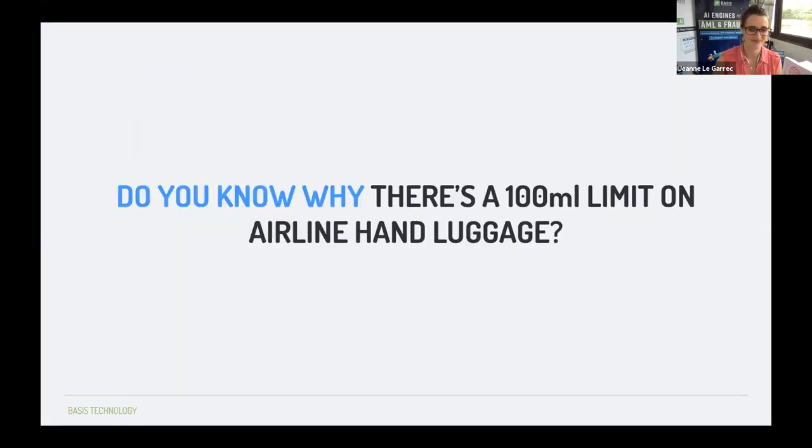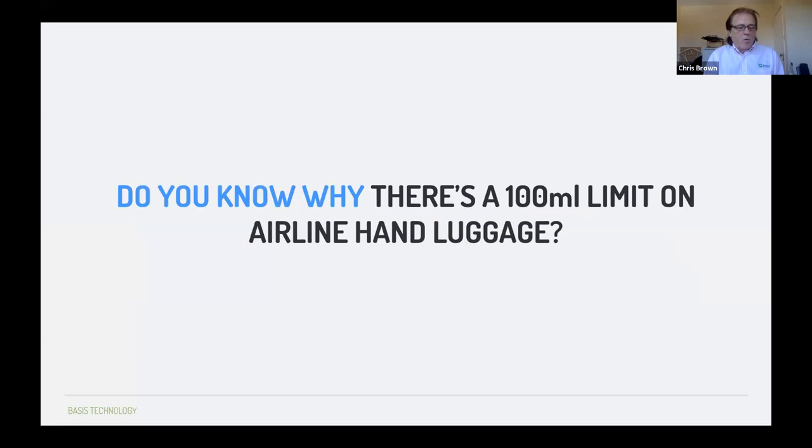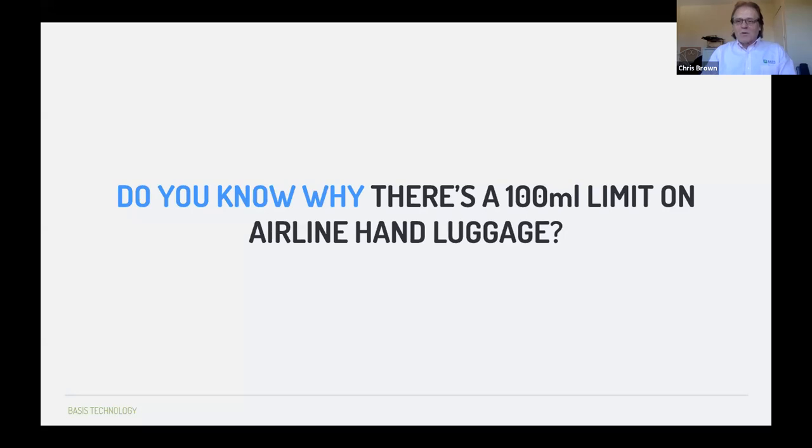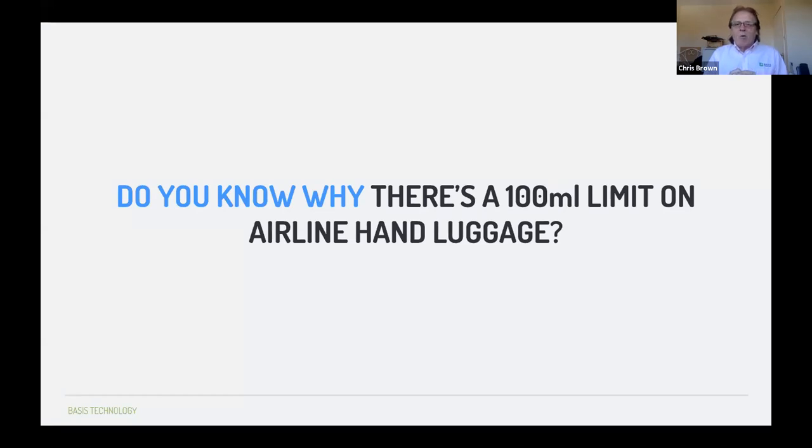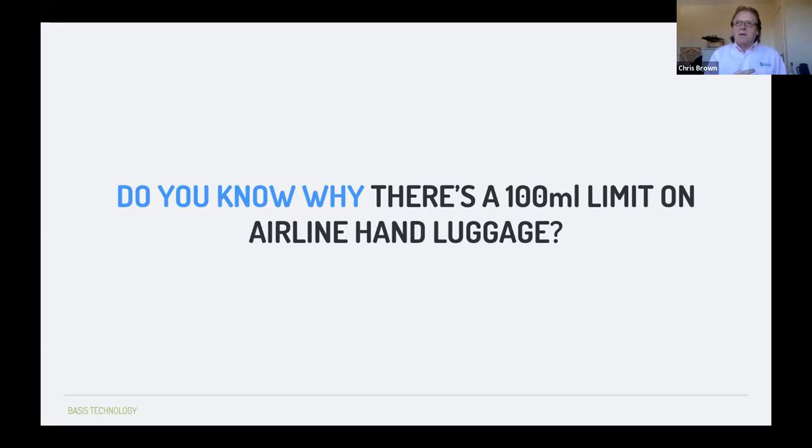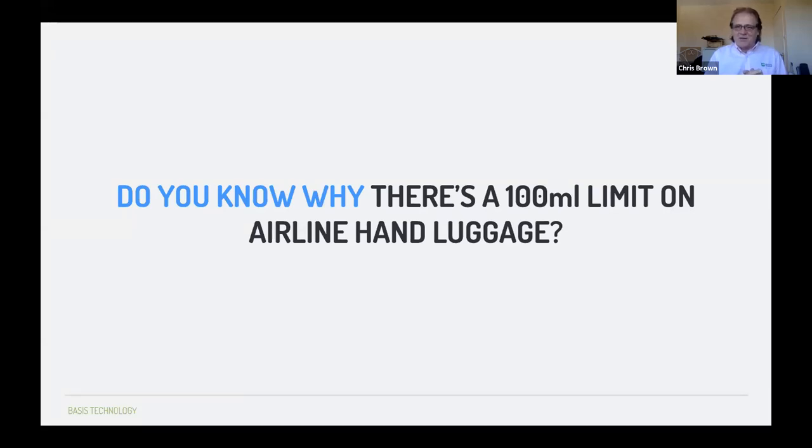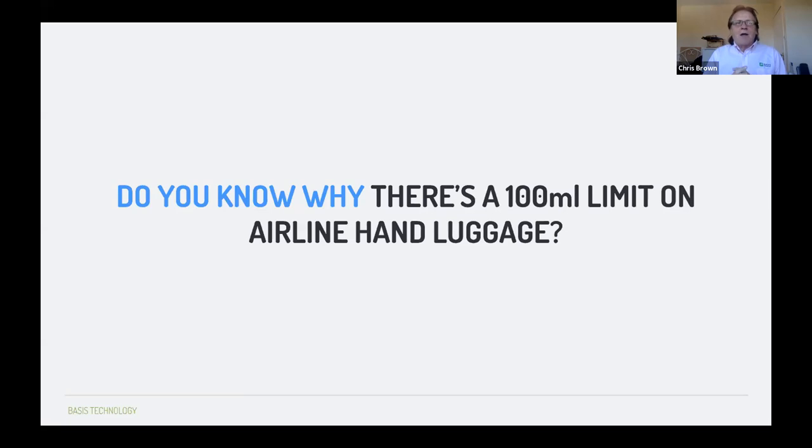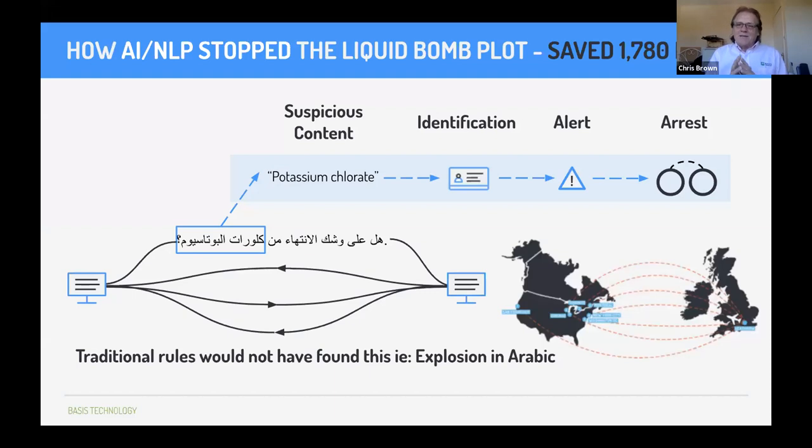And now I'll let Chris explain to you how text analytics actually made a life and death difference. Good morning everybody. My name is Chris Brown. I'm just going to throw a question out there. Does everyone know why there's a 100 milliliter limit on airline hand luggage? When I was doing this and I was looking back on when this actually happened, I remember turning up at Heathrow airport one day and having stuff removed from me because I had the normal liquid in the bag. That was back in 2006.